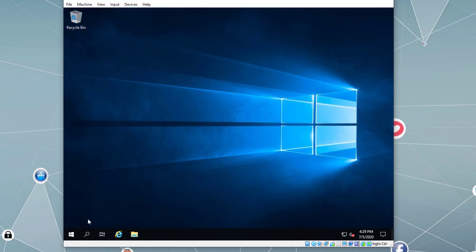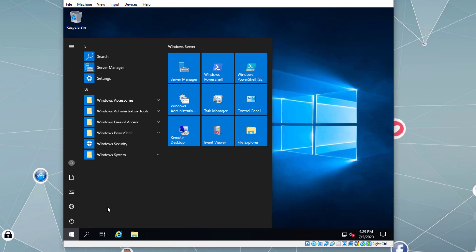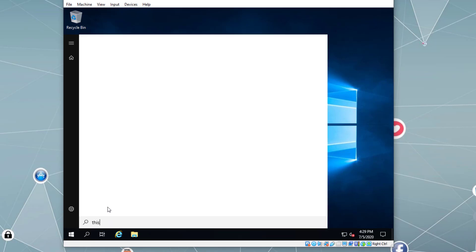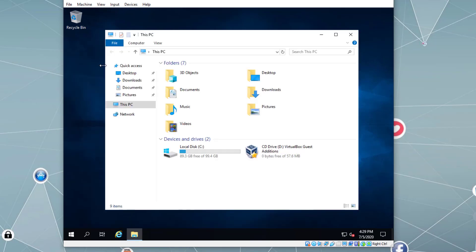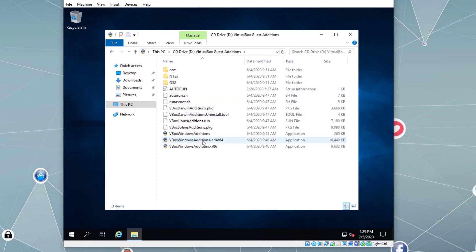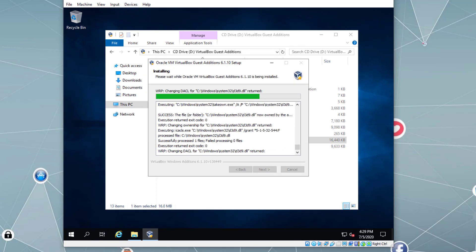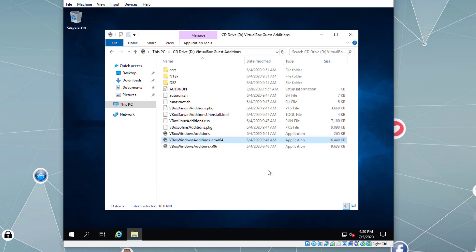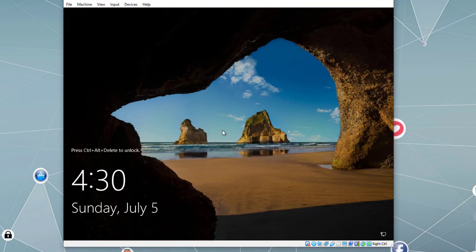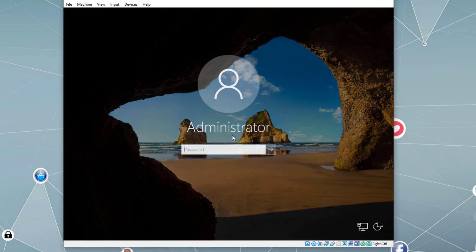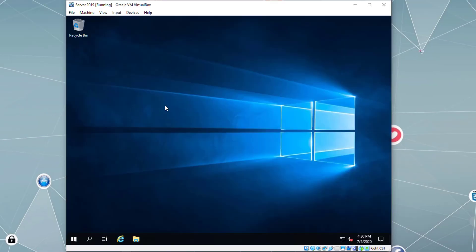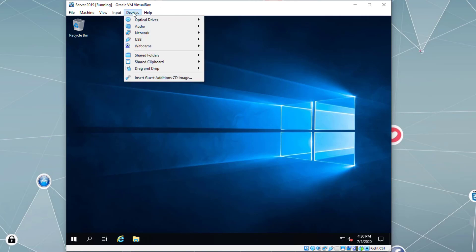Let's install VirtualBox Guest Additions by clicking Devices > Insert Guest Additions. It should run automatically. If not, go to Start, type 'This PC', go into the DVD drive, and run the installation. This is a 64-bit edition so we use that installer. Click Next, Next, Install. We need to restart the virtual machine. Use right-side Control plus Delete again, type the password. Now the mouse no longer gets stuck inside the virtual machine because we installed the Guest Additions.